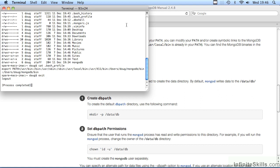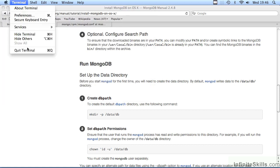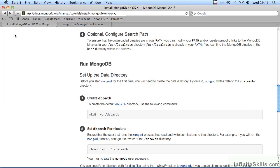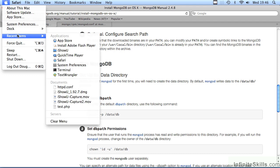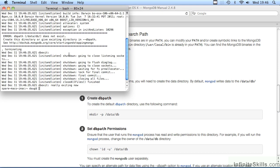If we now exit the terminal application and then restart. If we now type in MongoDB, you'll notice the command is now available. However,